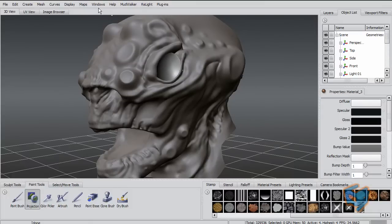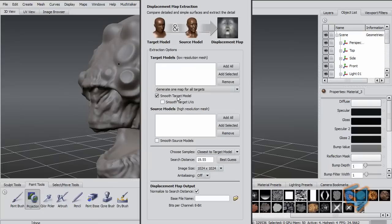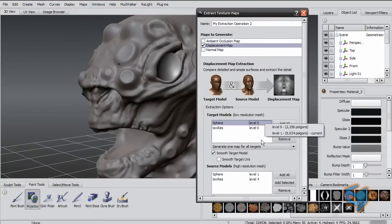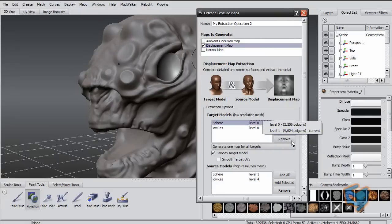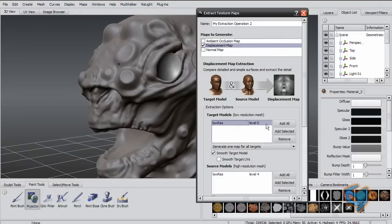What you can do is go to map extraction and do a new operation and select, for example, displacement, then say add all. We don't want the sphere, this is the eyes, so we're just going to remove that. I want to extract between the bottom, which is the lowest level, and to the highest.